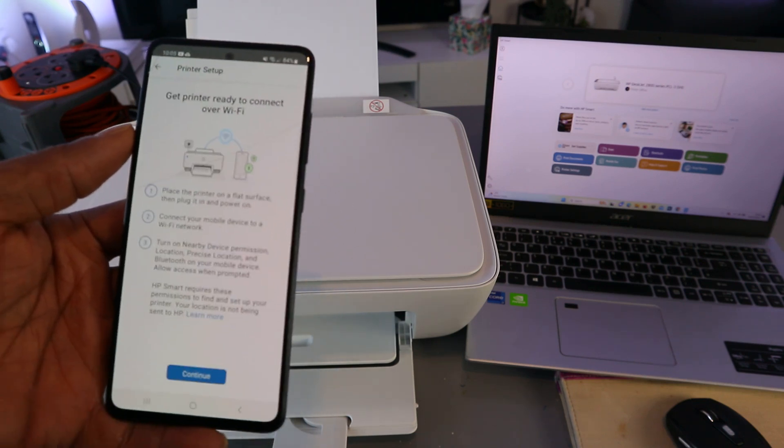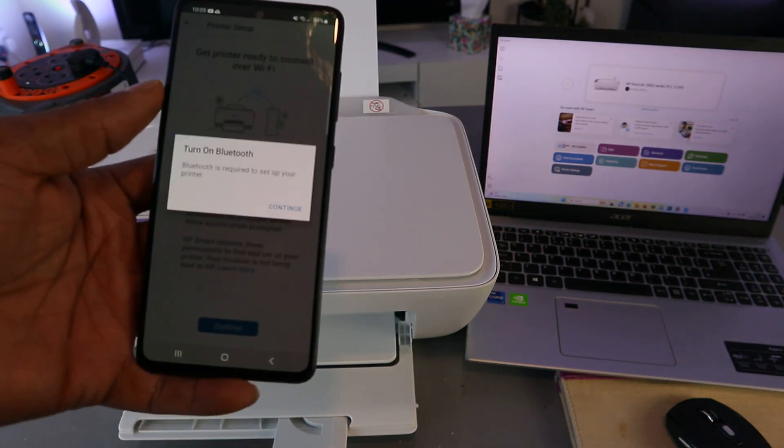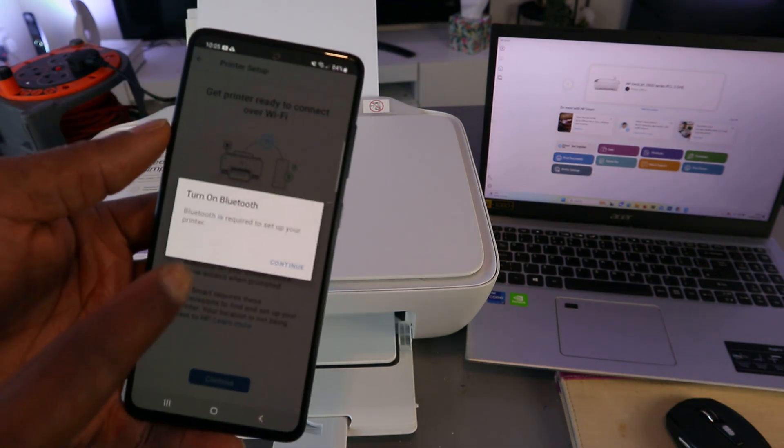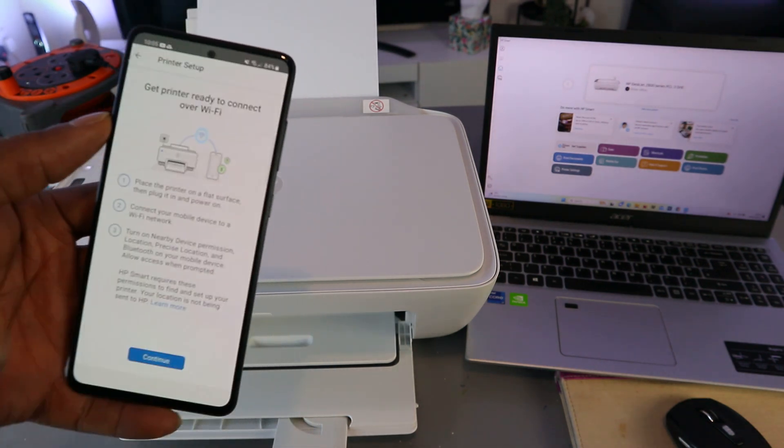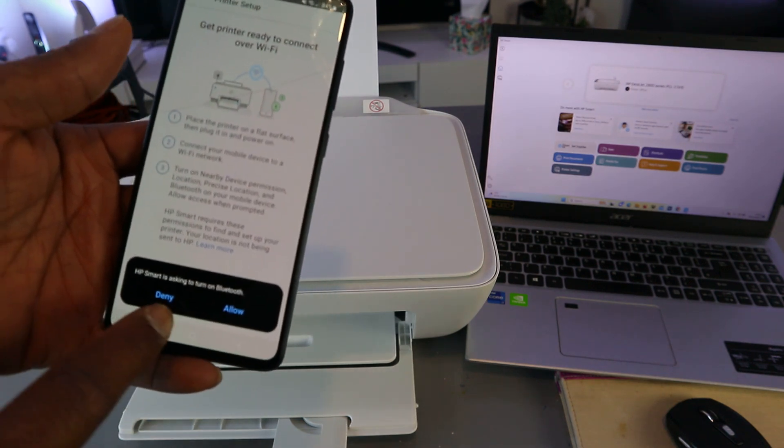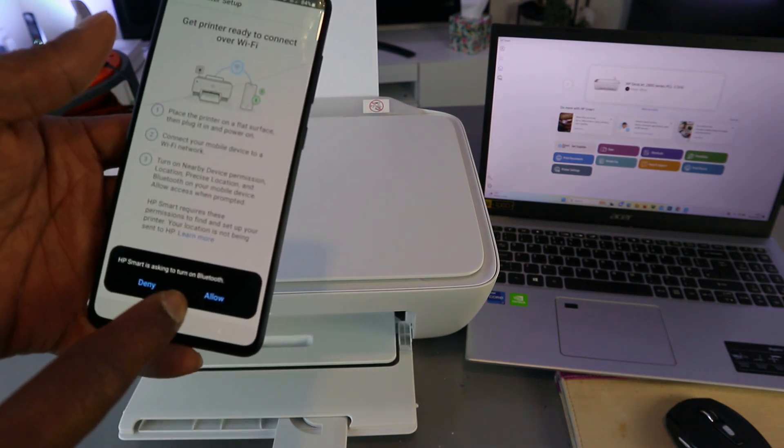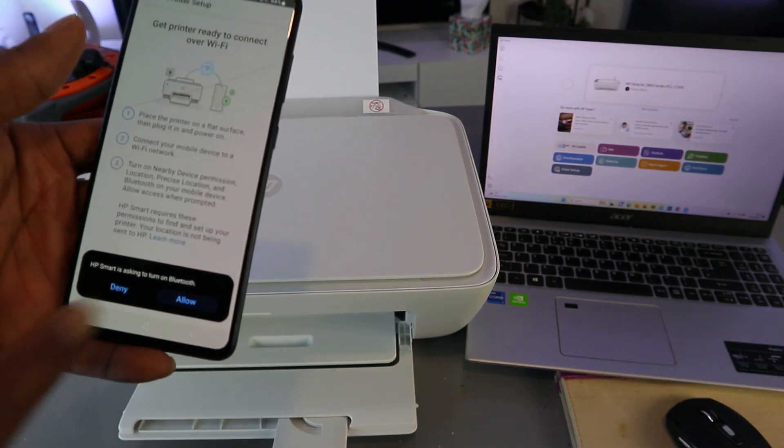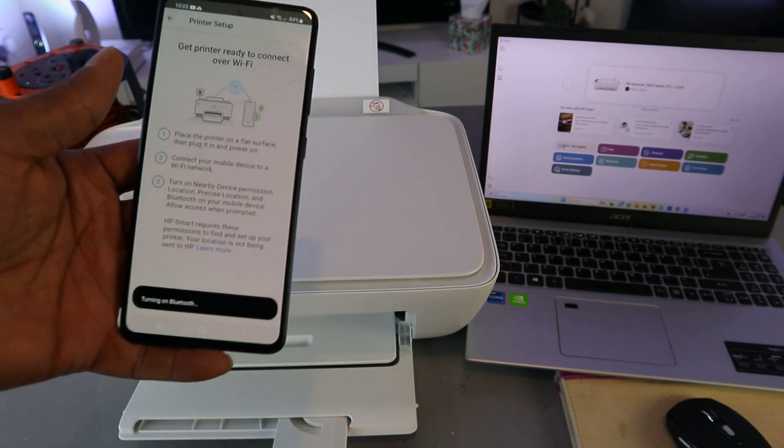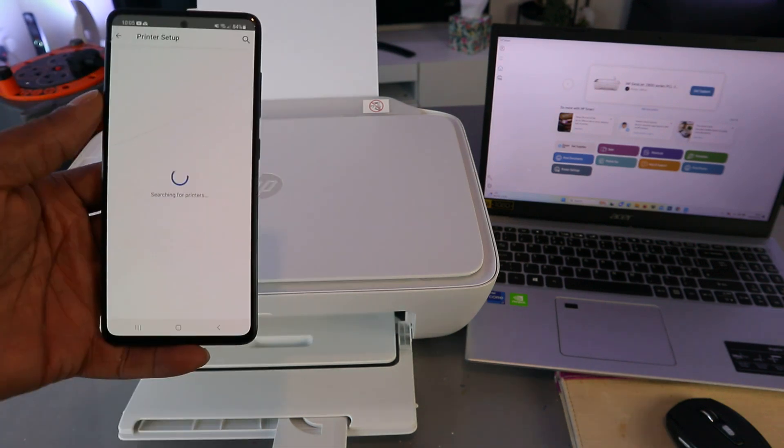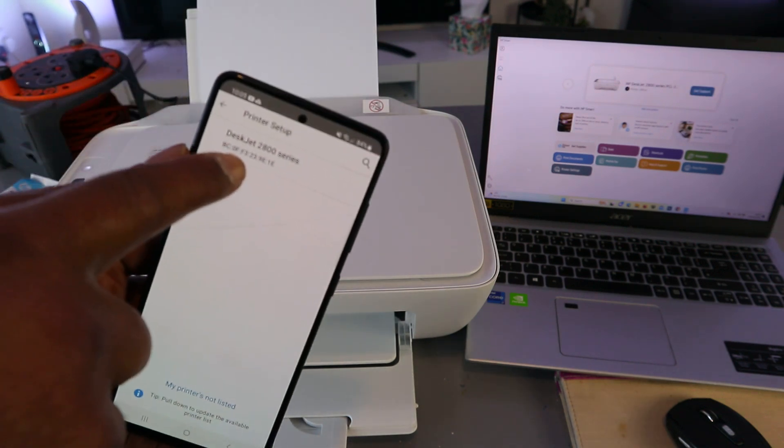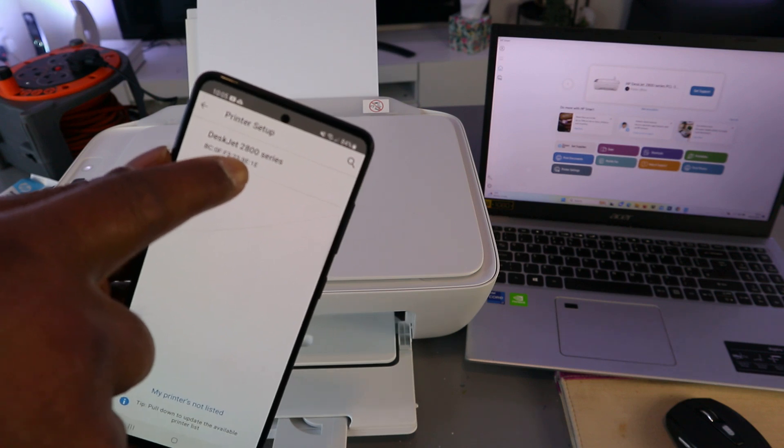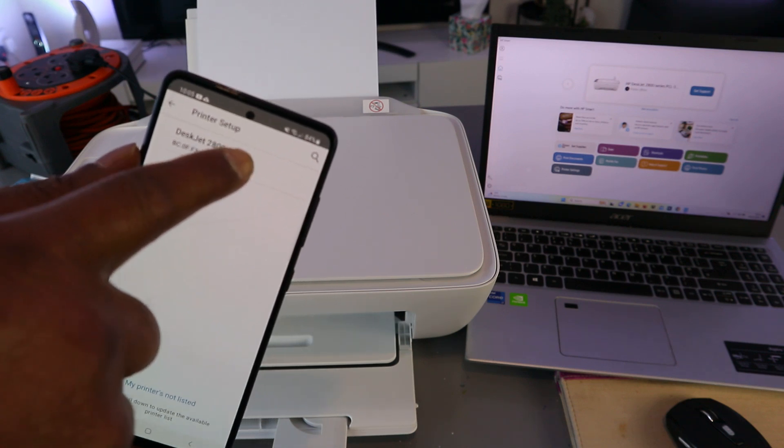Turn Bluetooth on and select continue. HP Smart is asking to turn Bluetooth on—select allow. Now we've got 'Printer is found: HP DeskJet 2800 series.' You need to select it.